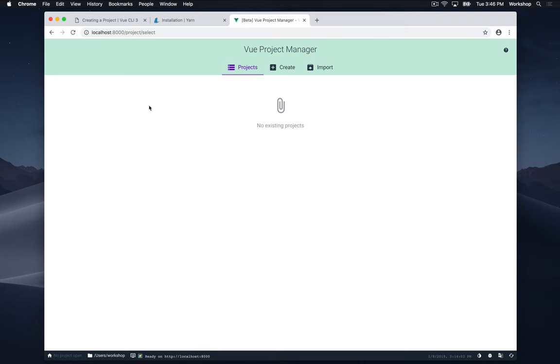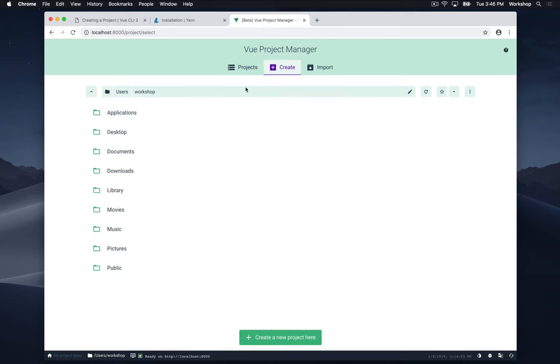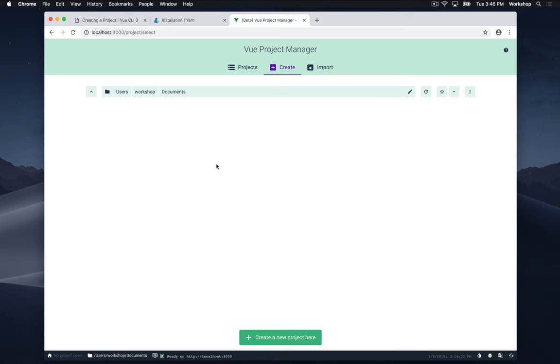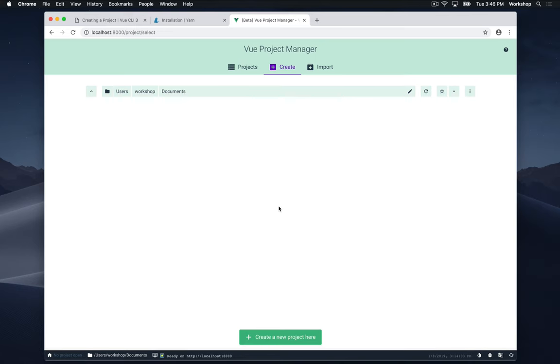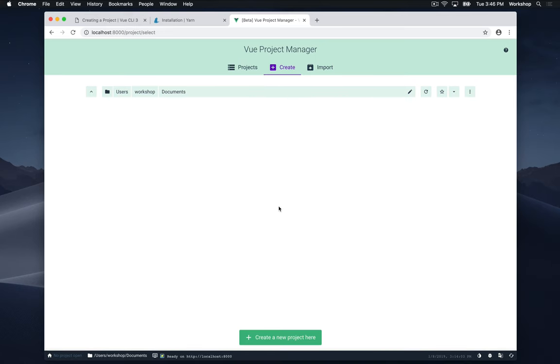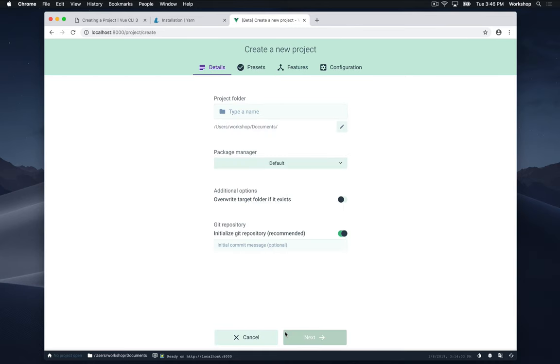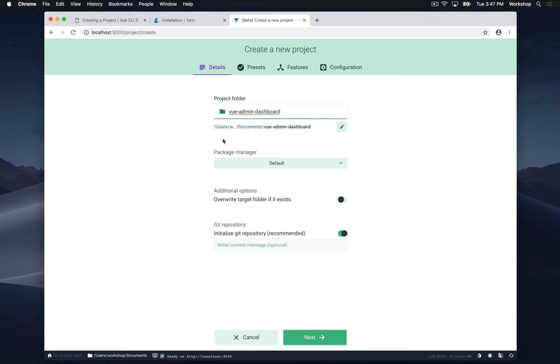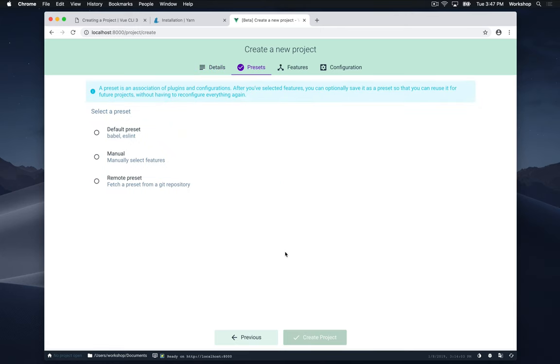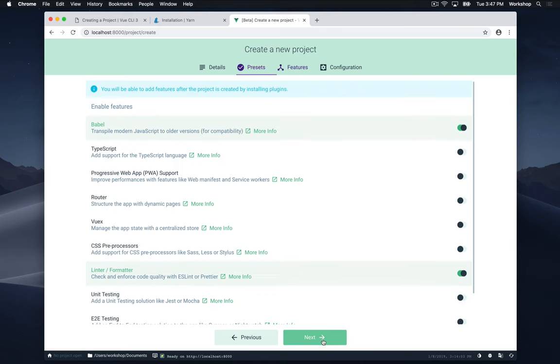I'm going to be going over to the create tab and then go inside my documents folder. Here is where I'm going to be creating my new Vue project. Down at the bottom there's a button that says create a new project here. I'm going to hit that, and then for the project folder name I'm going to call mine Vue admin dashboard. You may name yours whatever you'd like. Now I'm going to leave the settings at default and then hit next. Here I'm going to select manually select features and then hit next.